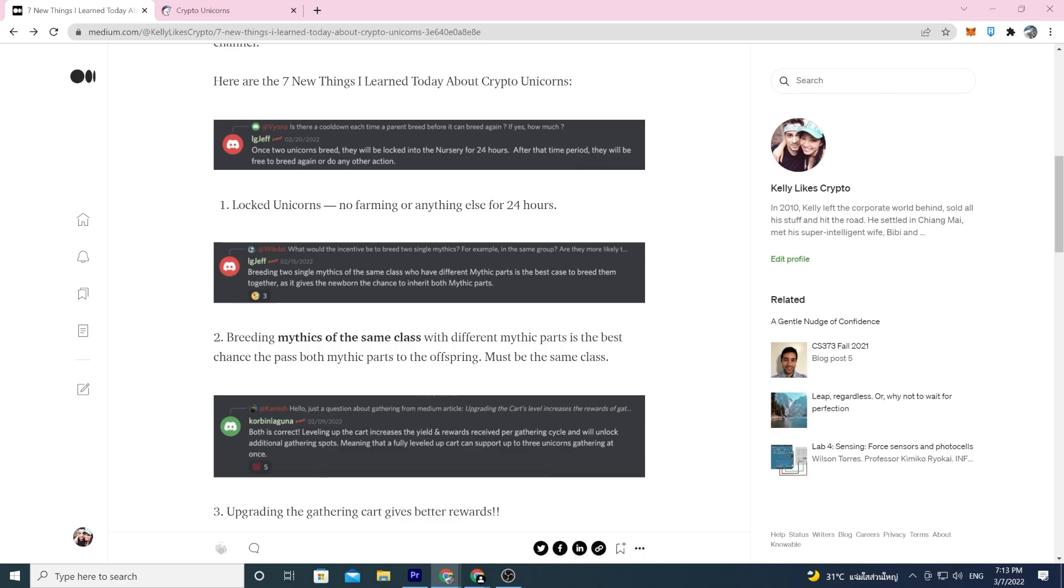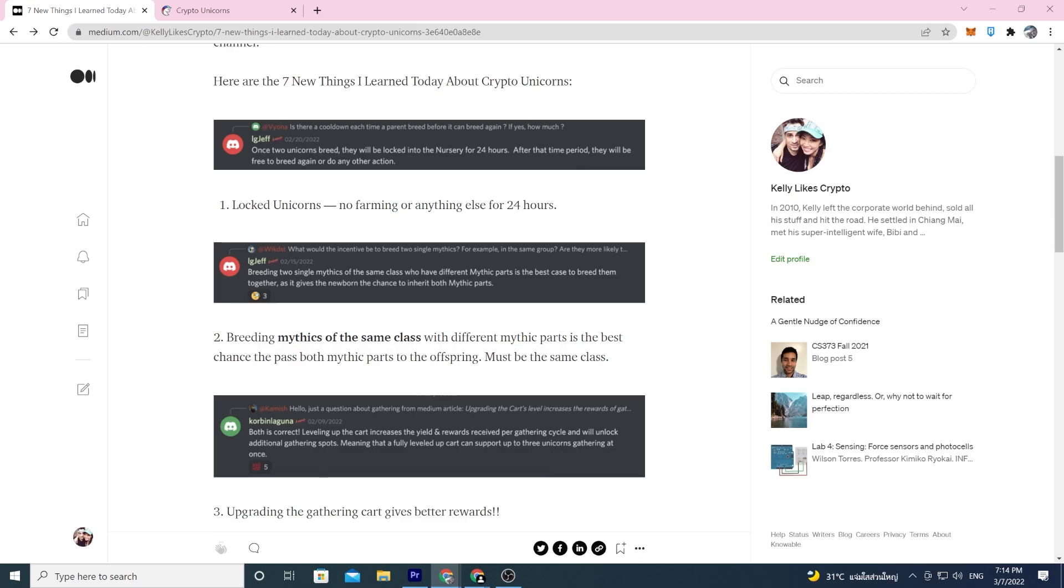To pass those mythic parts on, only crystals can pass on crystal mythic parts to crystal offspring. Has to be the same class. For breeding and trying to get the rainbow unicorns or omnom unicorns or star unicorns, that's different. That's not the same as this. You're trying to breed two different classes to get the secret class. That's completely different than this. This is just breeding mythics trying to get mythic parts on your offspring.